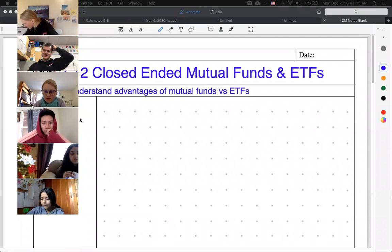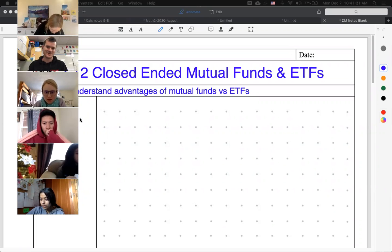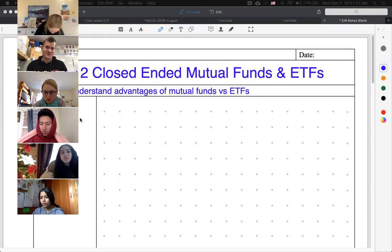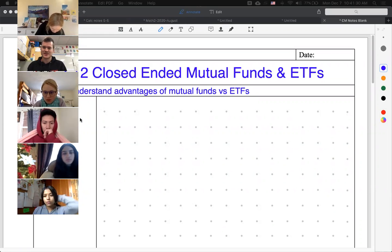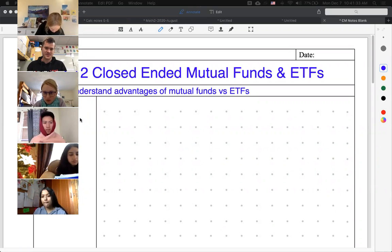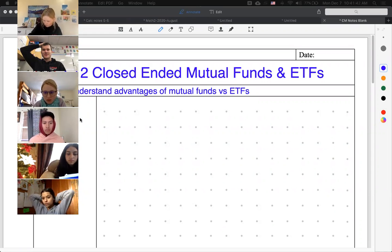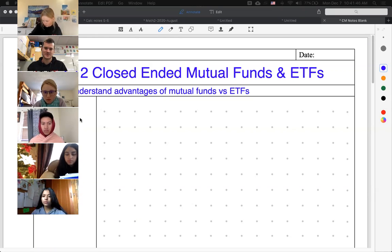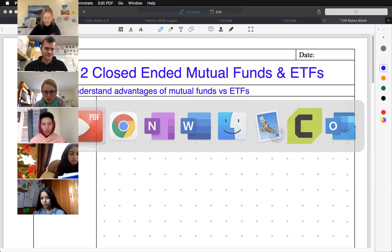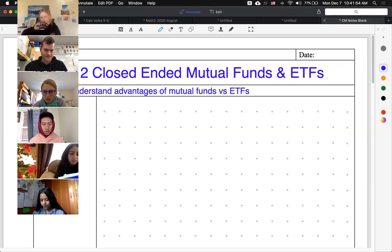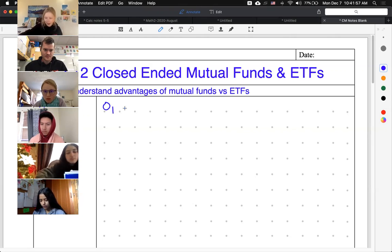Alright, so consumer math. This is going to be the last lesson in unit three. We're going to be moving on to other stuff next week — closed-ended mutual funds and exchange traded funds, so ETFs. I just want you guys to understand the advantages of each of them. Last Thursday we talked about an open-ended mutual fund, so let's do a little bit of review to get us started.